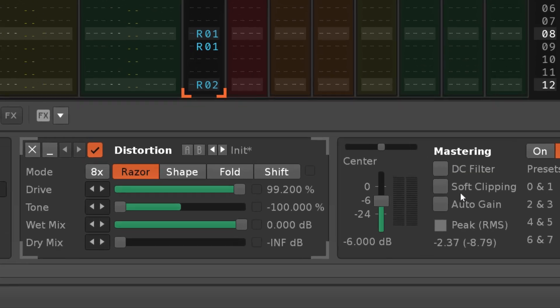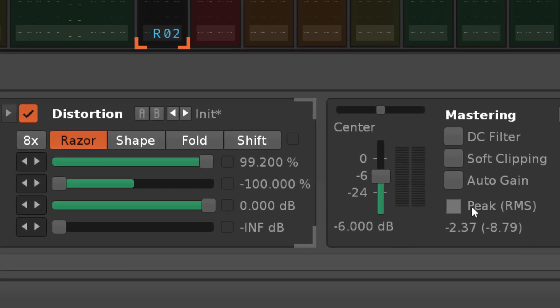The peak level meters show the actual master signal, where you can easily see if there's any clipping.